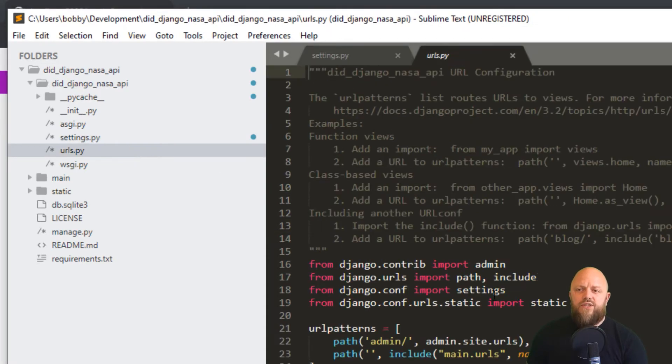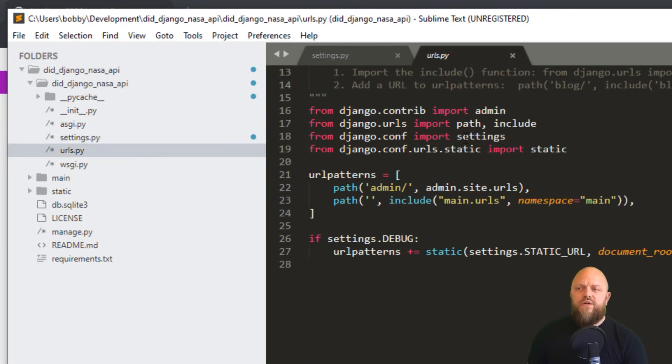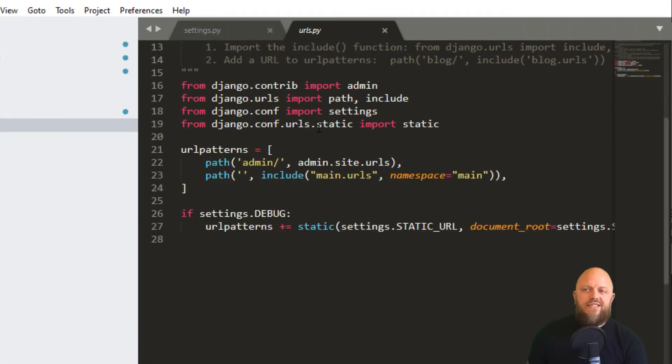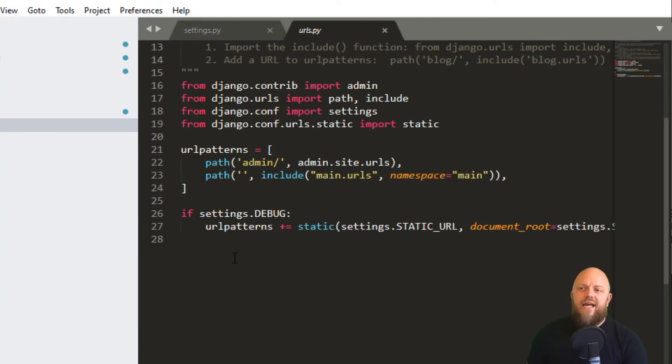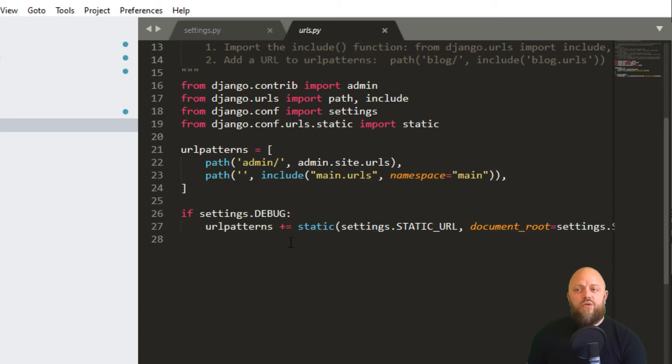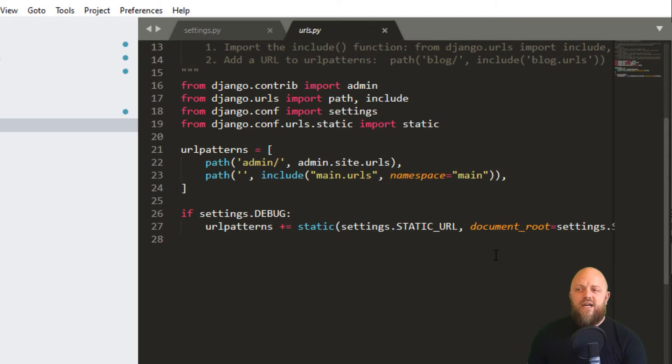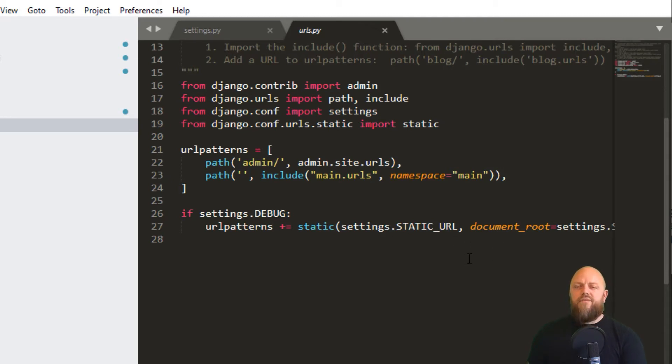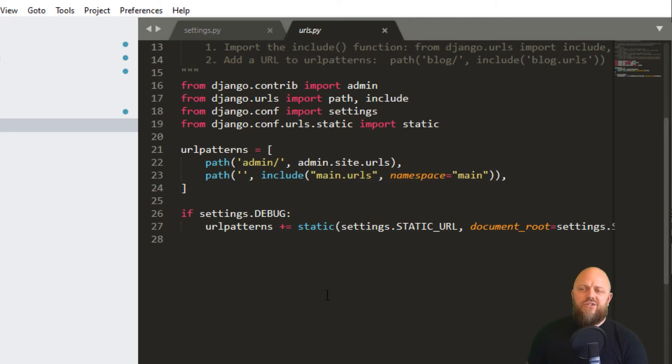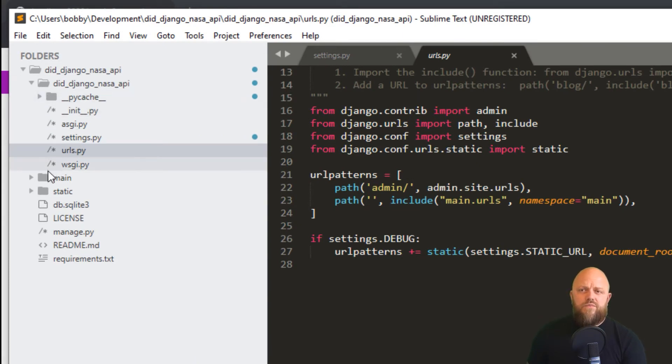And you've got URLs conf. All we're doing is we're bringing in settings from Django conf and bringing in static from Django conf URLs static. And then we're adding to the URL patterns. And we've got this little setting here: if settings.DEBUG, then we add to the URL patterns the static URL and the static root. Okay, every time I go through one of these apps, I'm firing through these a lot quicker because it is just going over old ground. So that's all we've changed in the main file.